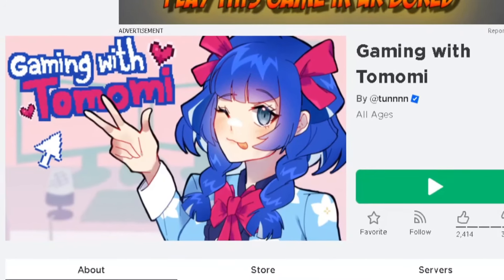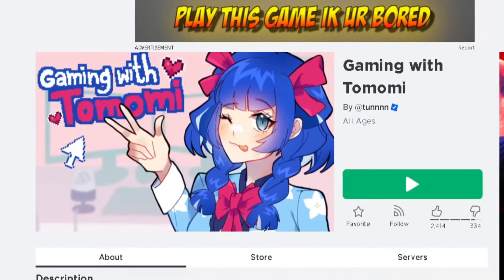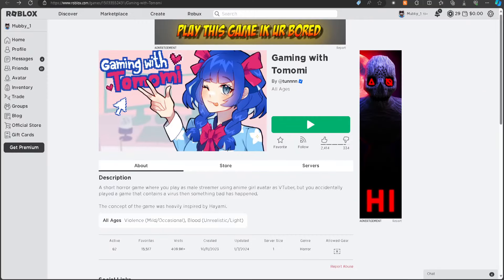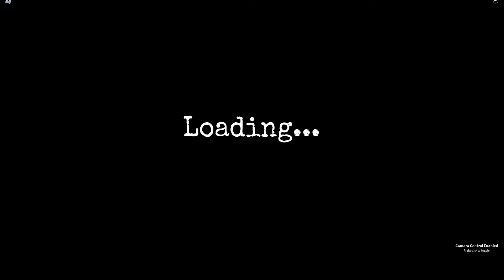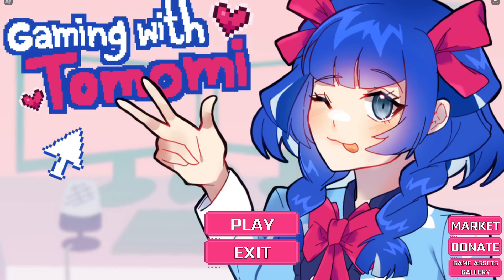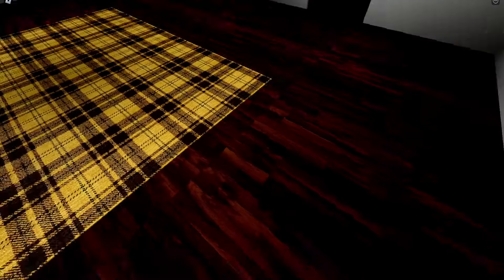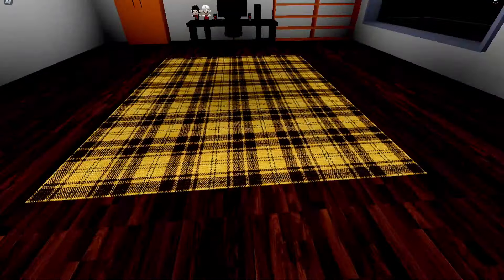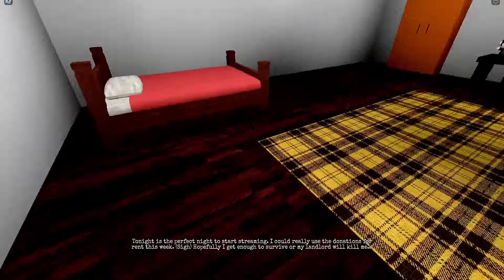We're gaming with Tomomi. It looks like one of those dating sims, I'm not gonna lie. Oh my god, this looks like a dating sim. I can't. What the fuck?